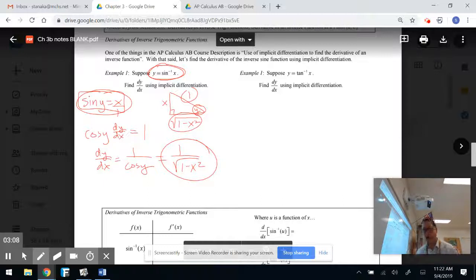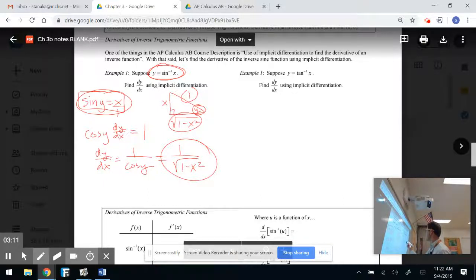I challenge you right now — hit that pause button and see if you can derive inverse tangent on your own.